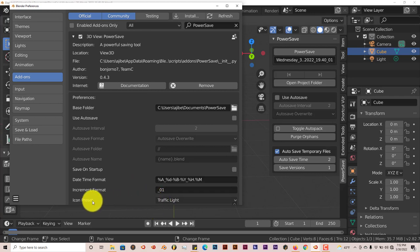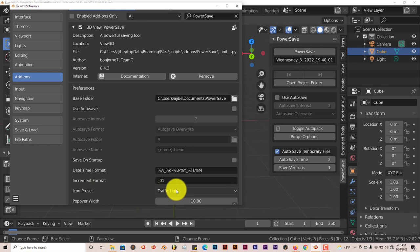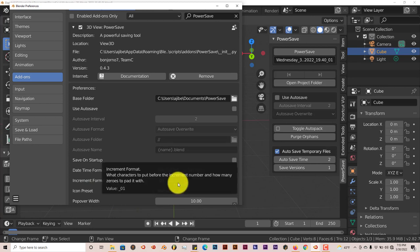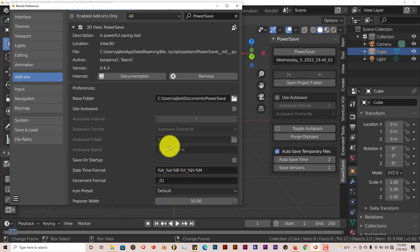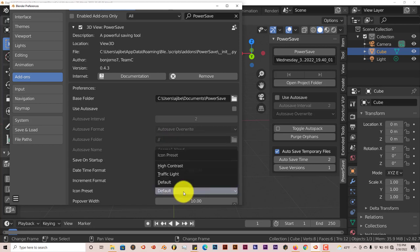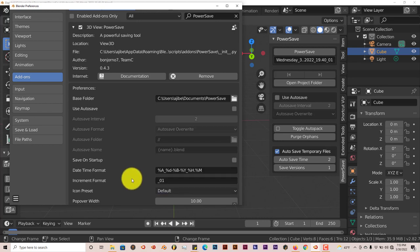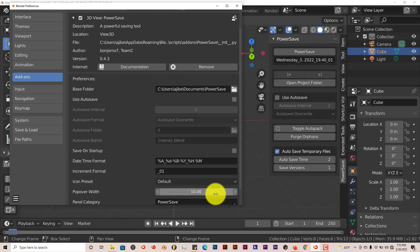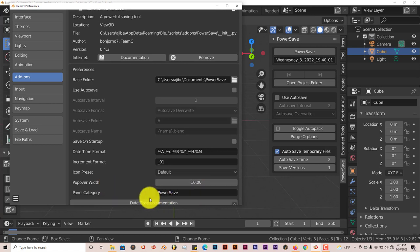And you can change the icon preset to a traffic light. The default is just that red or yellow power cube. But you can change it to a traffic light or a high contrast version of the power cube. And the dimensions of the icon can change also.